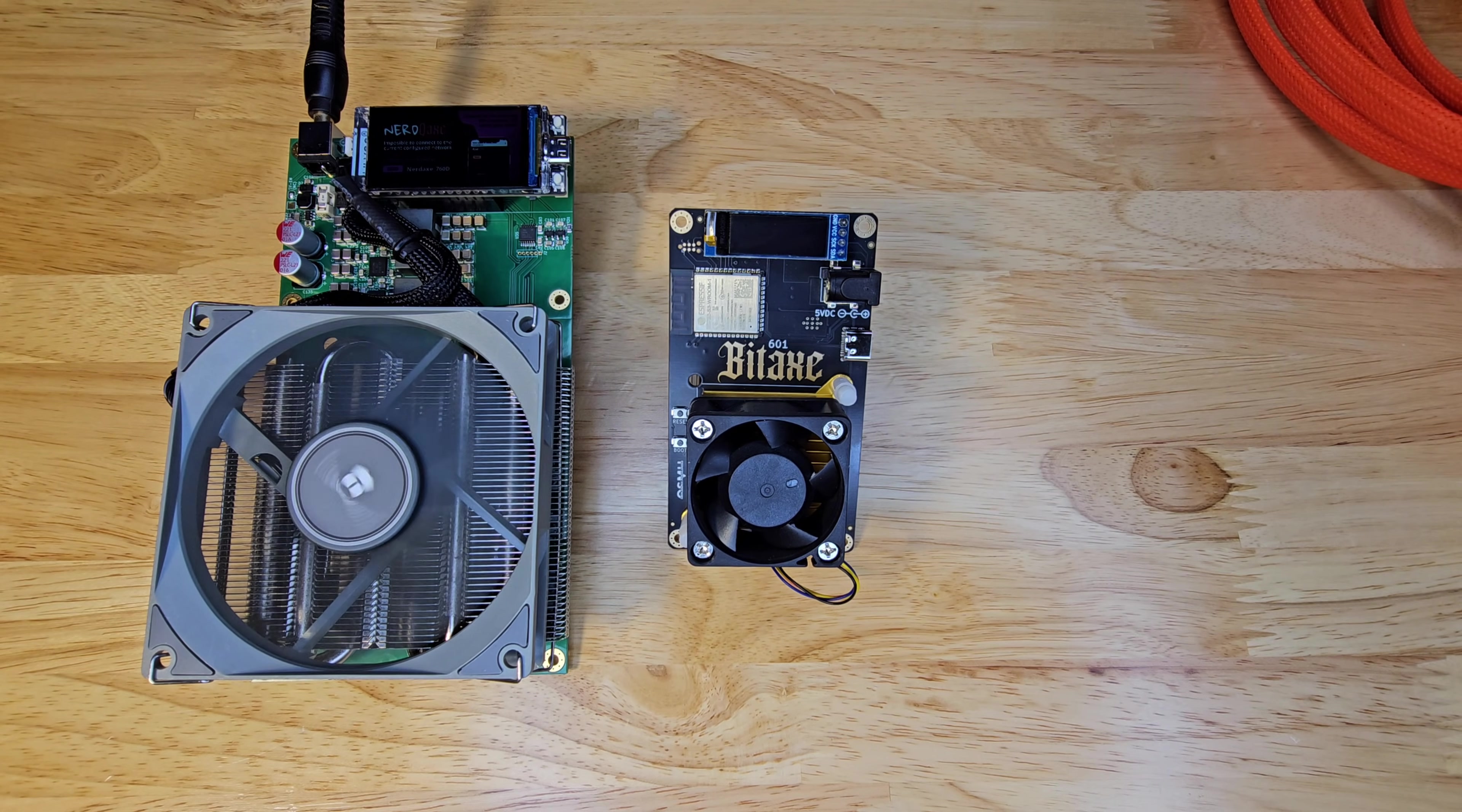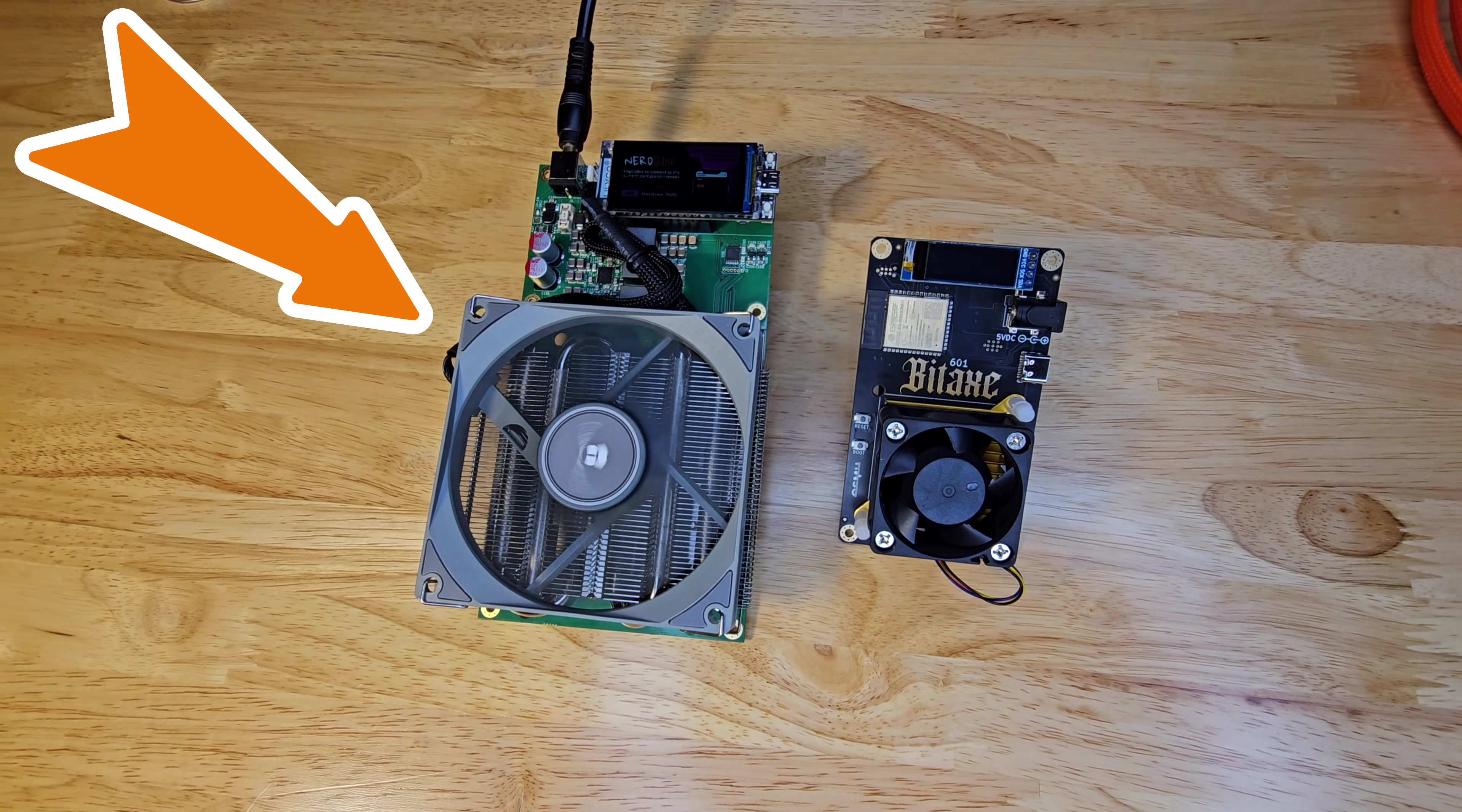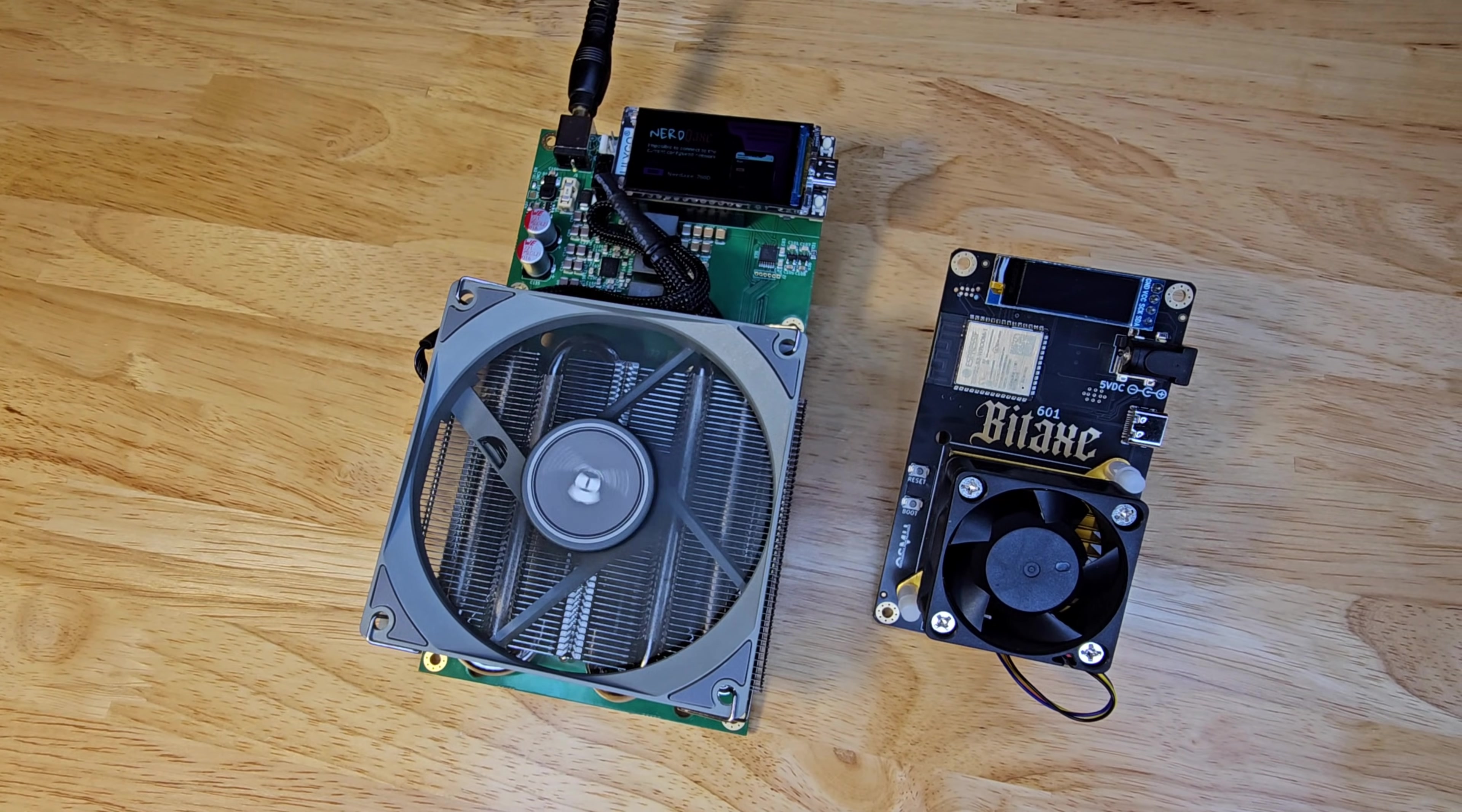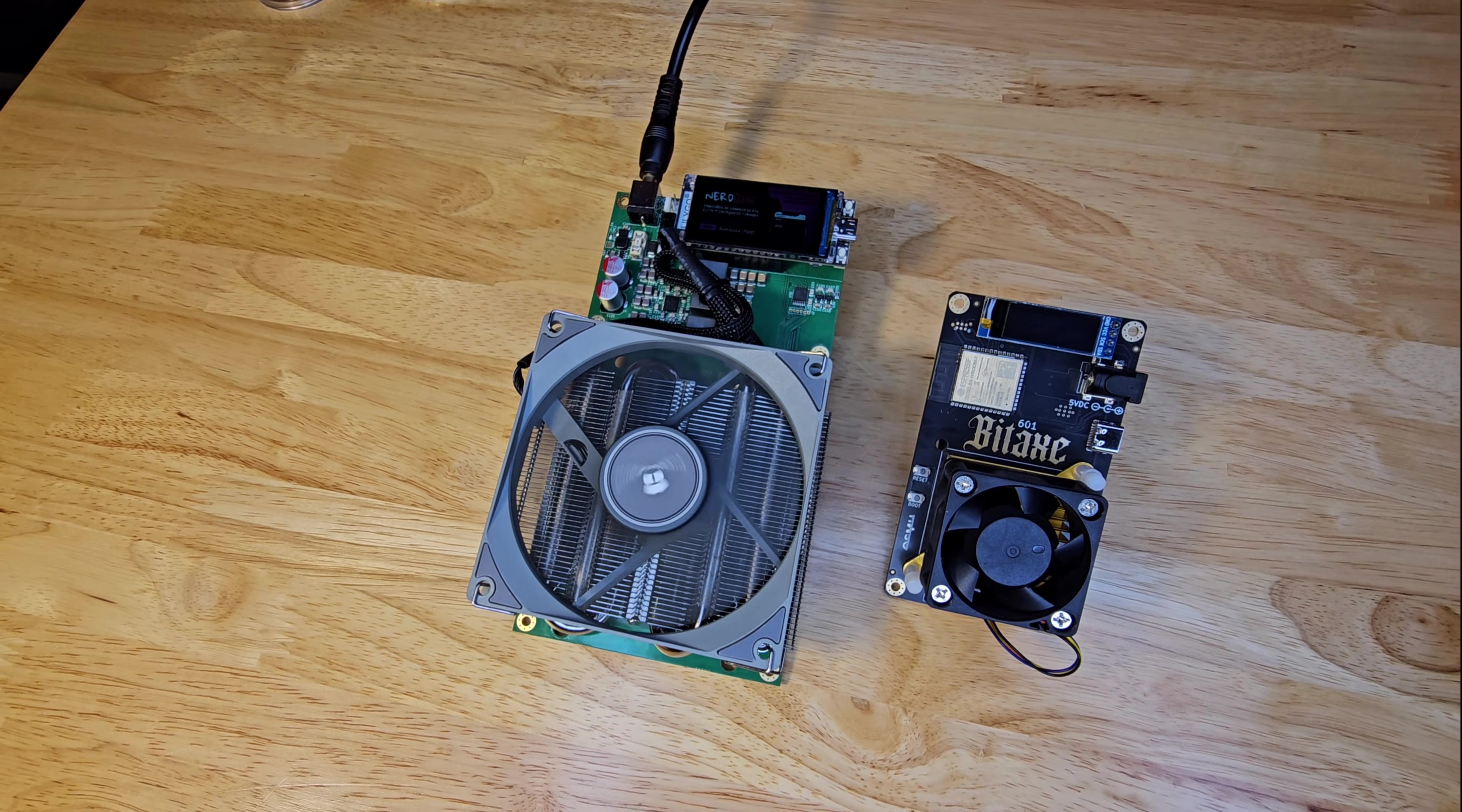But if you're a serious miner or a tech lover in general ready to level up, the Nerd Qaxe++ is calling your name. That almost 5 terahash of hashing power and the flashy display make it ideal for scaling up or showing off your setup. Yes, it's pricier, but you're investing in the future of Bitcoin mining.